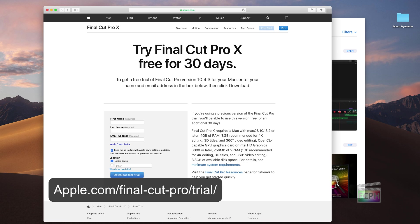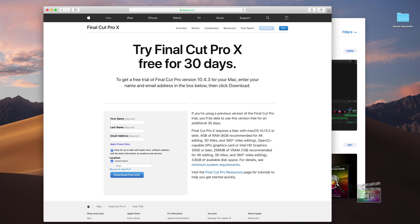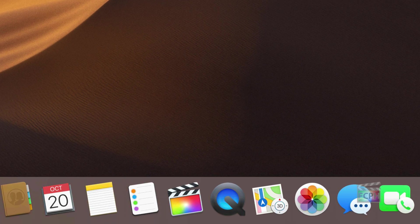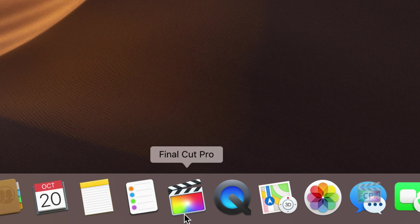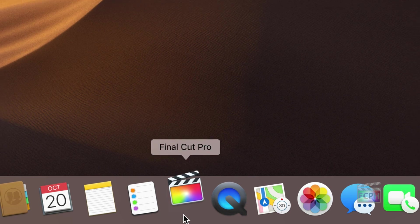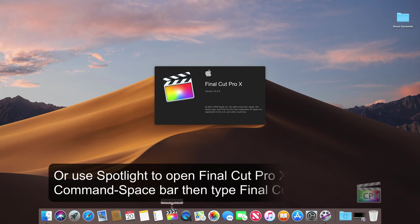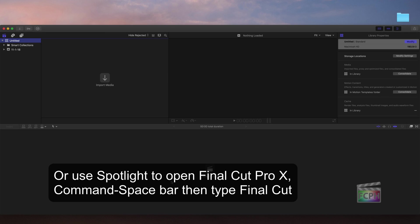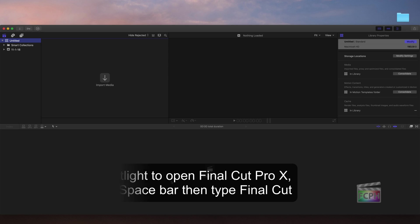It took about 20 minutes to install on my machine. Once installed, click the Final Cut Pro X icon to open the app. This is the default Final Cut Pro X interface.